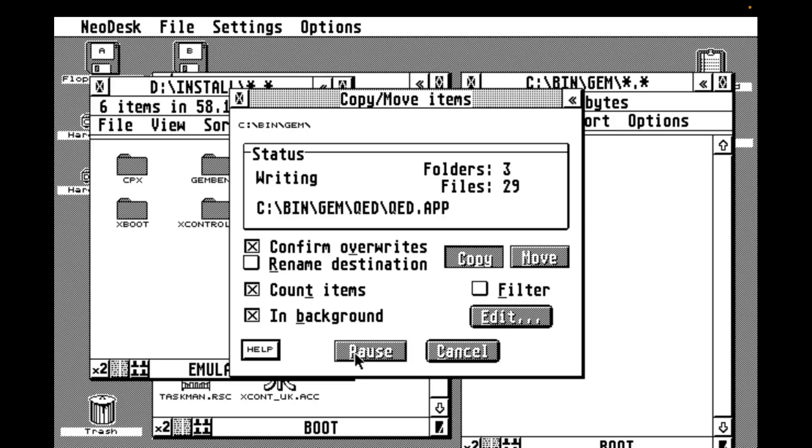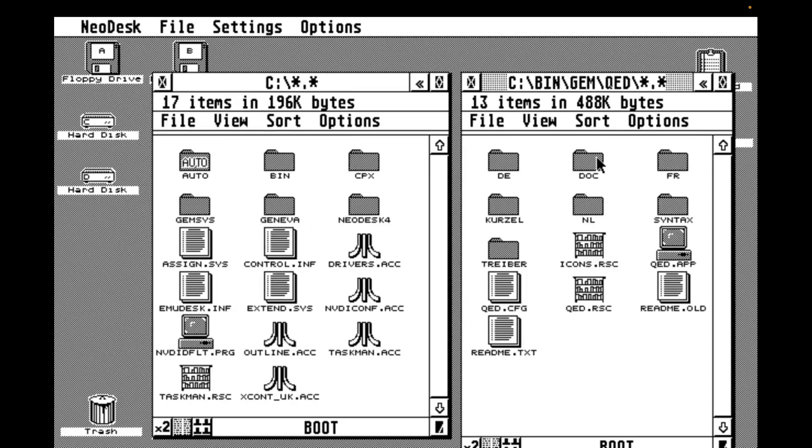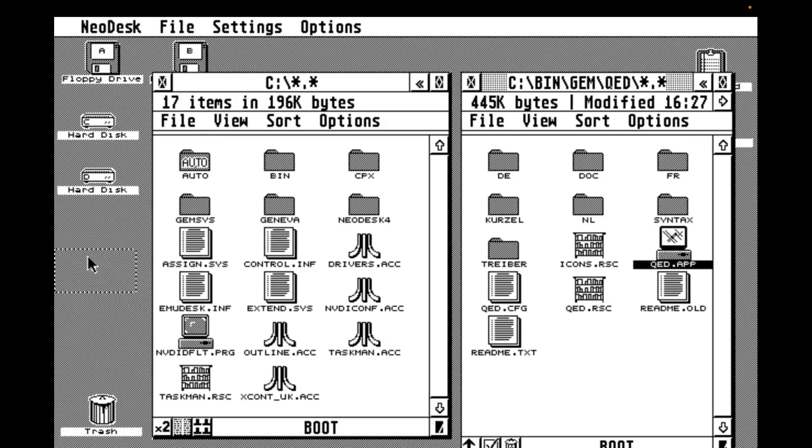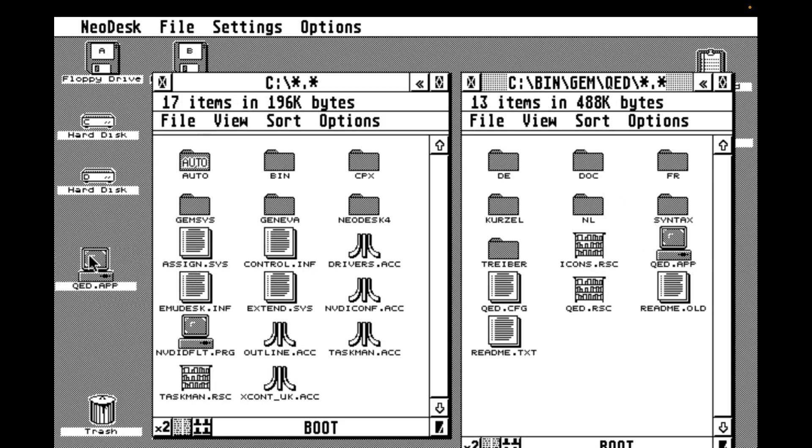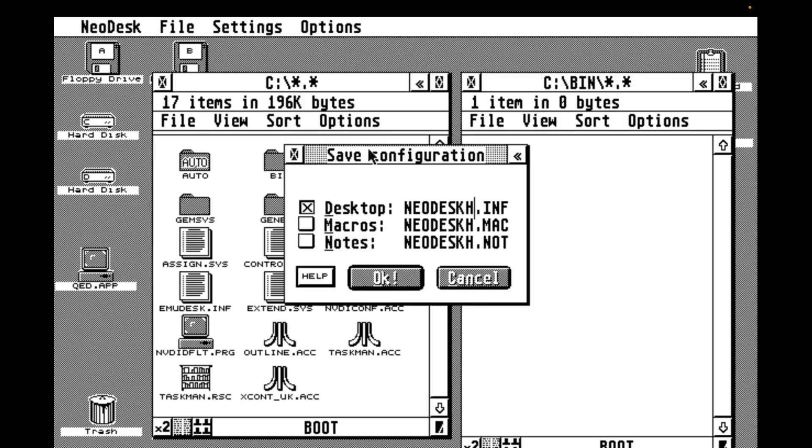Once we've covered our files across, I'm dragging the QED app onto my desktop for easy access later, and remembering, as always, to save the configuration, or that file will not be on your desktop the next time you reboot.